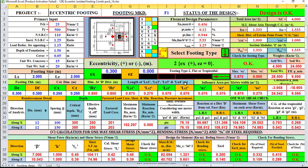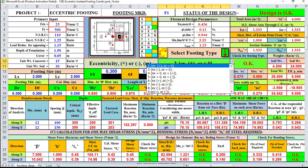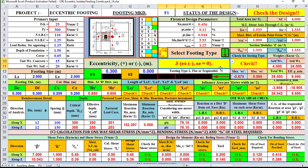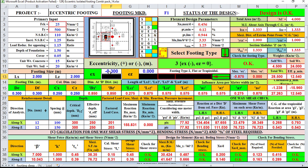Now I am selecting eccentricity in the minus X direction, so we give a negative sign here. The design is OK.